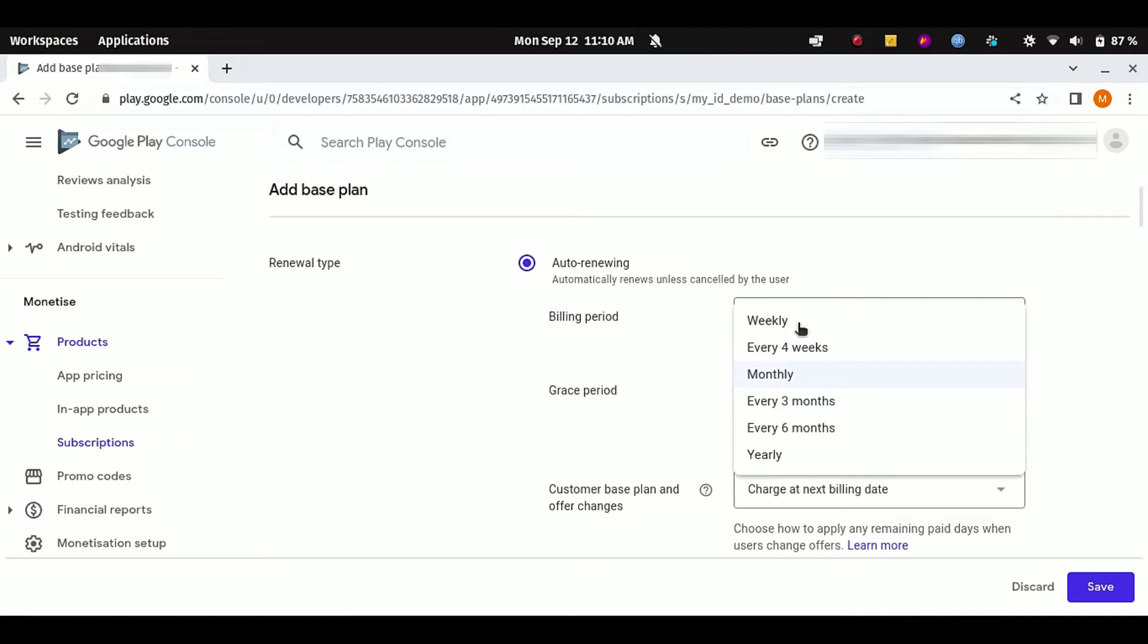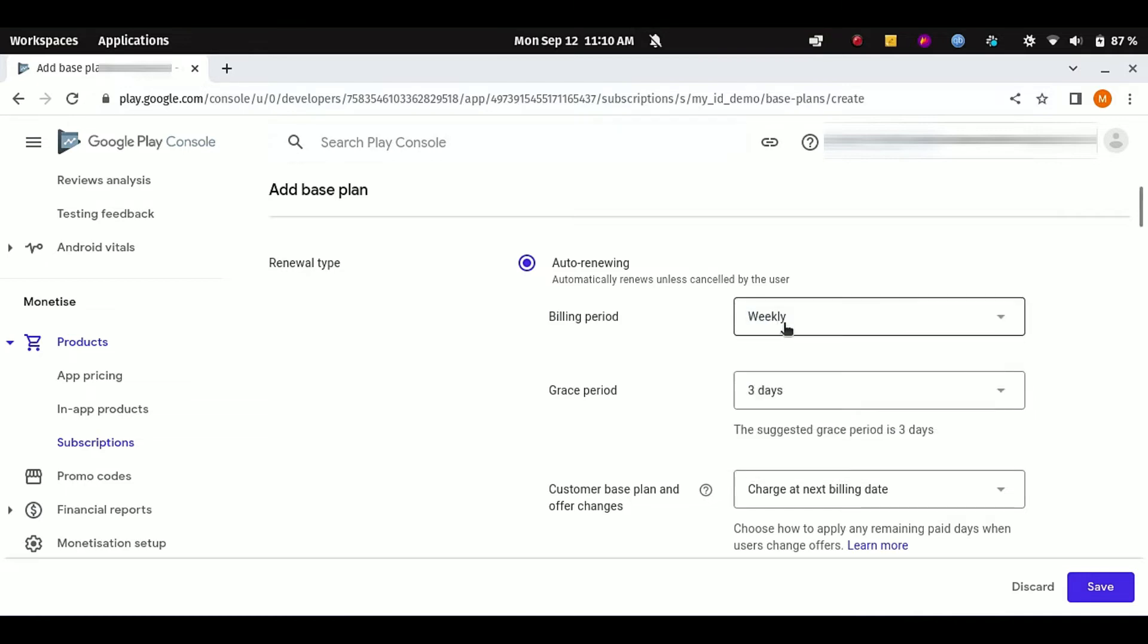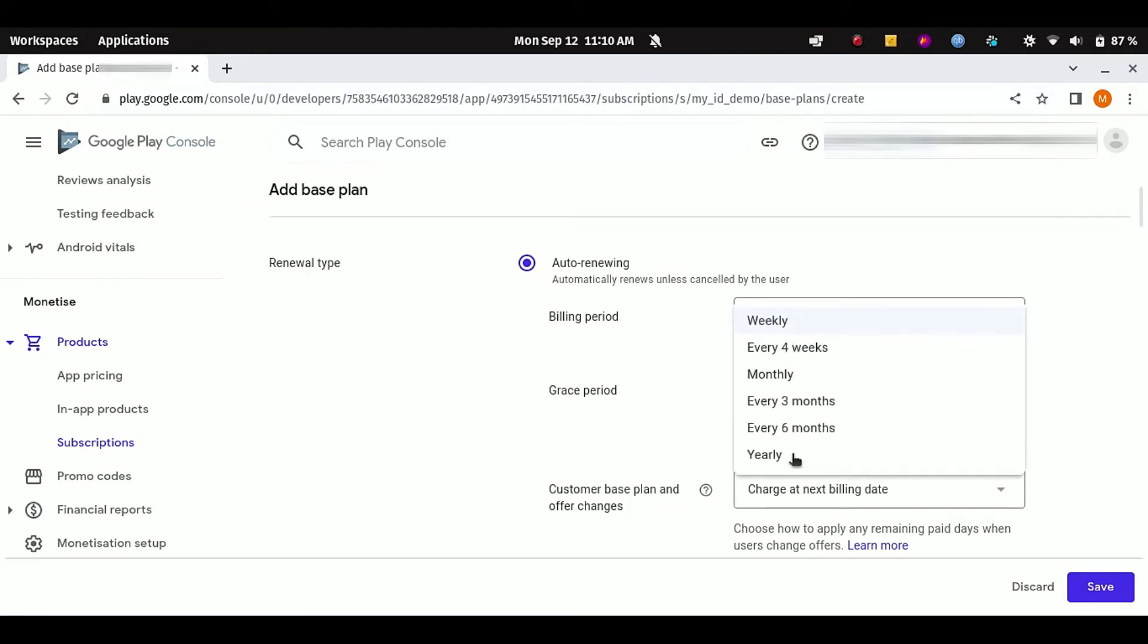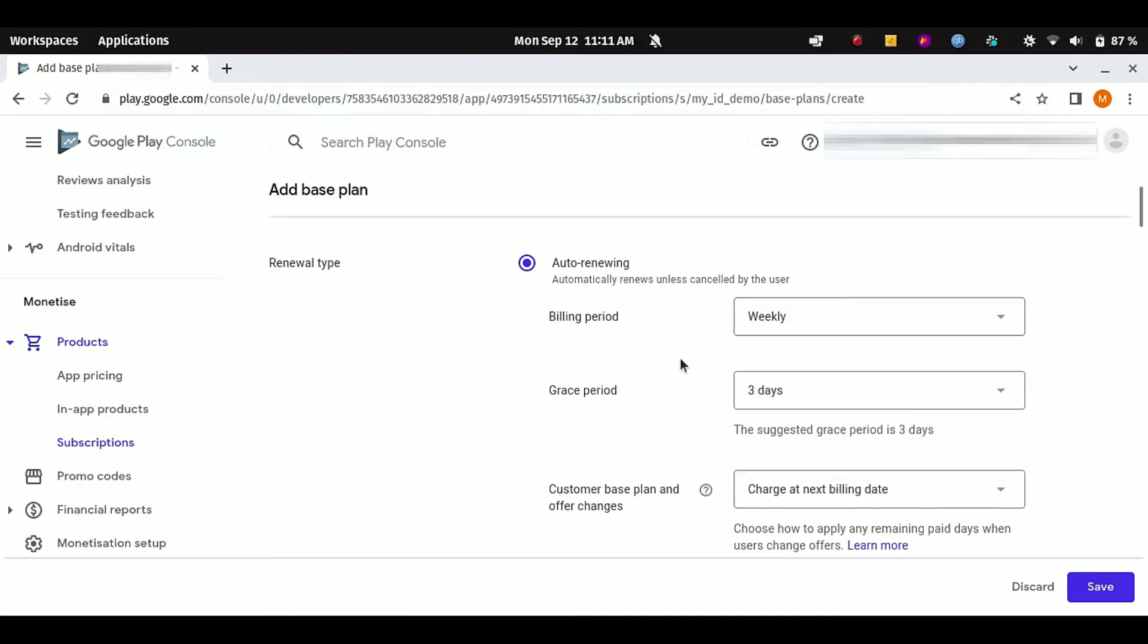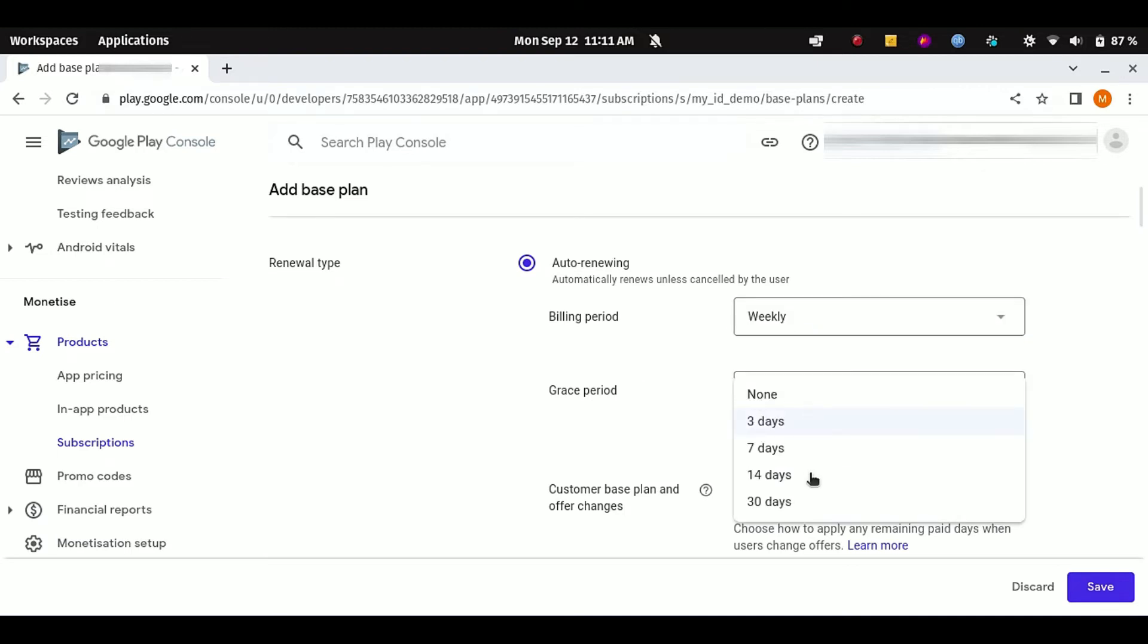As you can see, here are all the other options. If you want subscription for example for six months or for one year, you can select here. I want subscription for one week, that's why I'm selecting weekly here. Now you have to select the grace period.